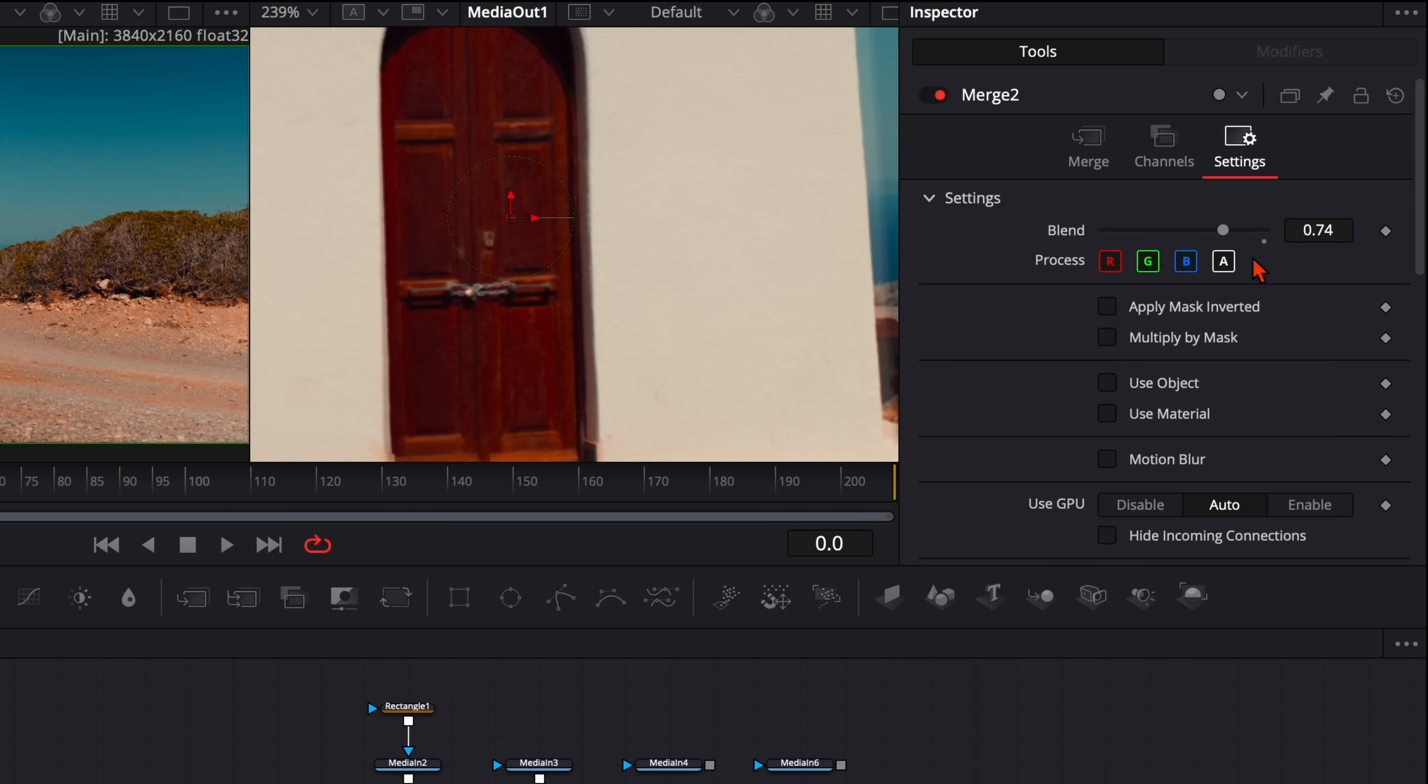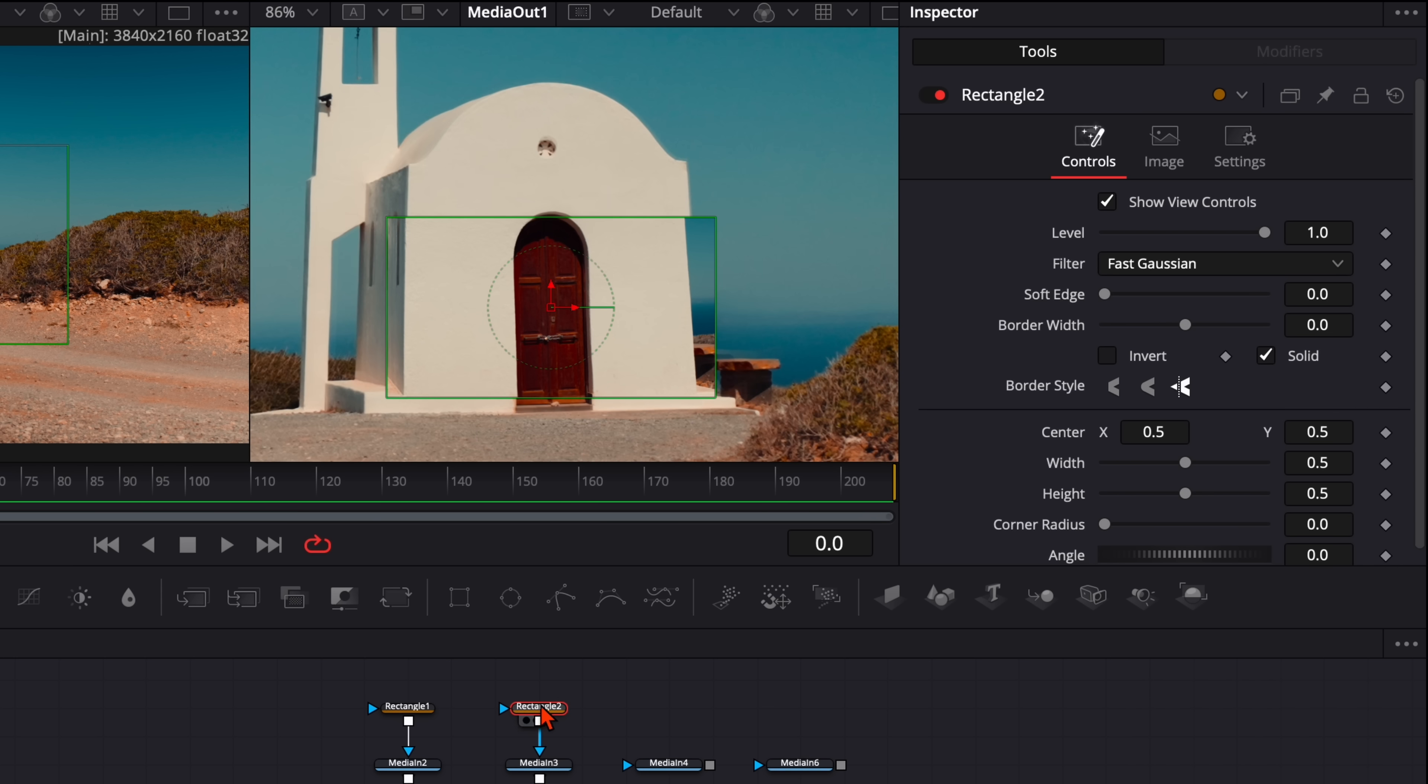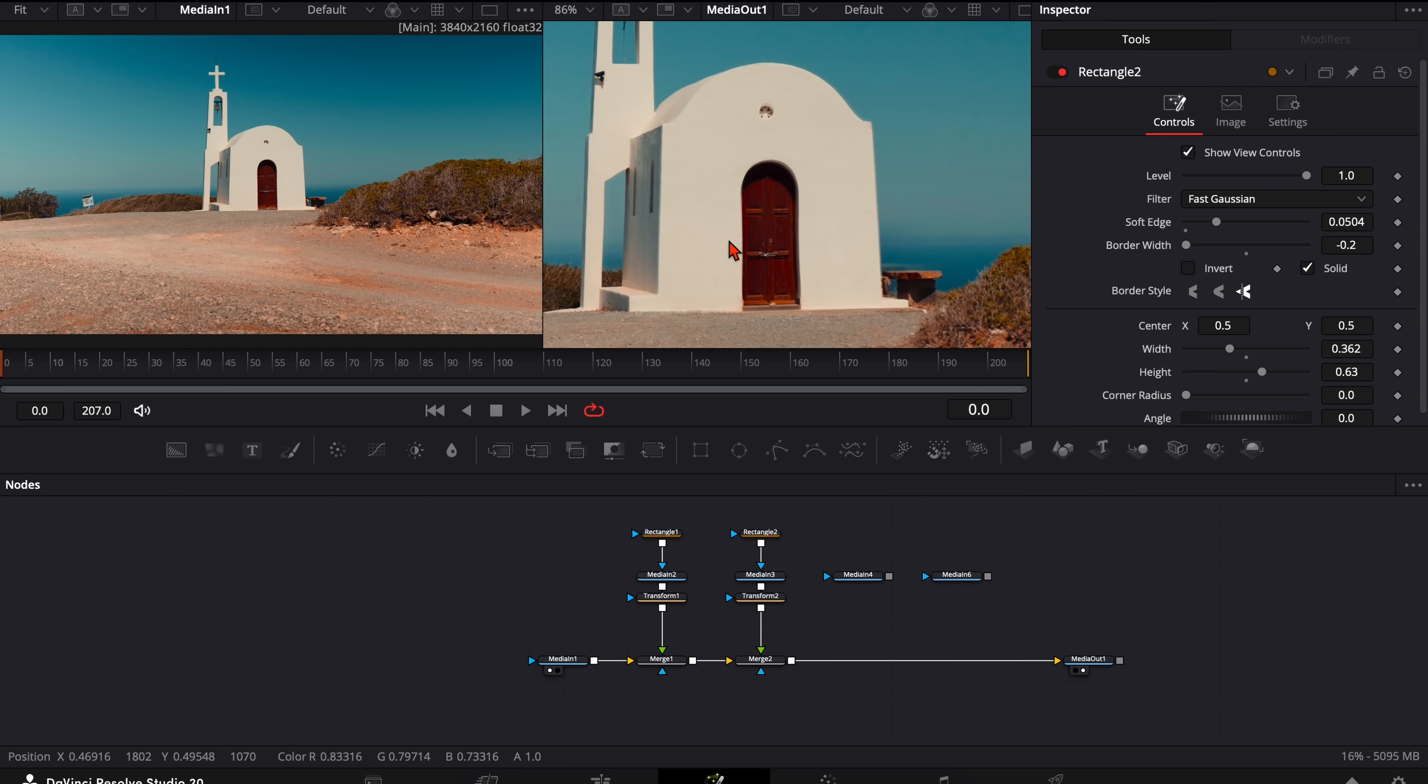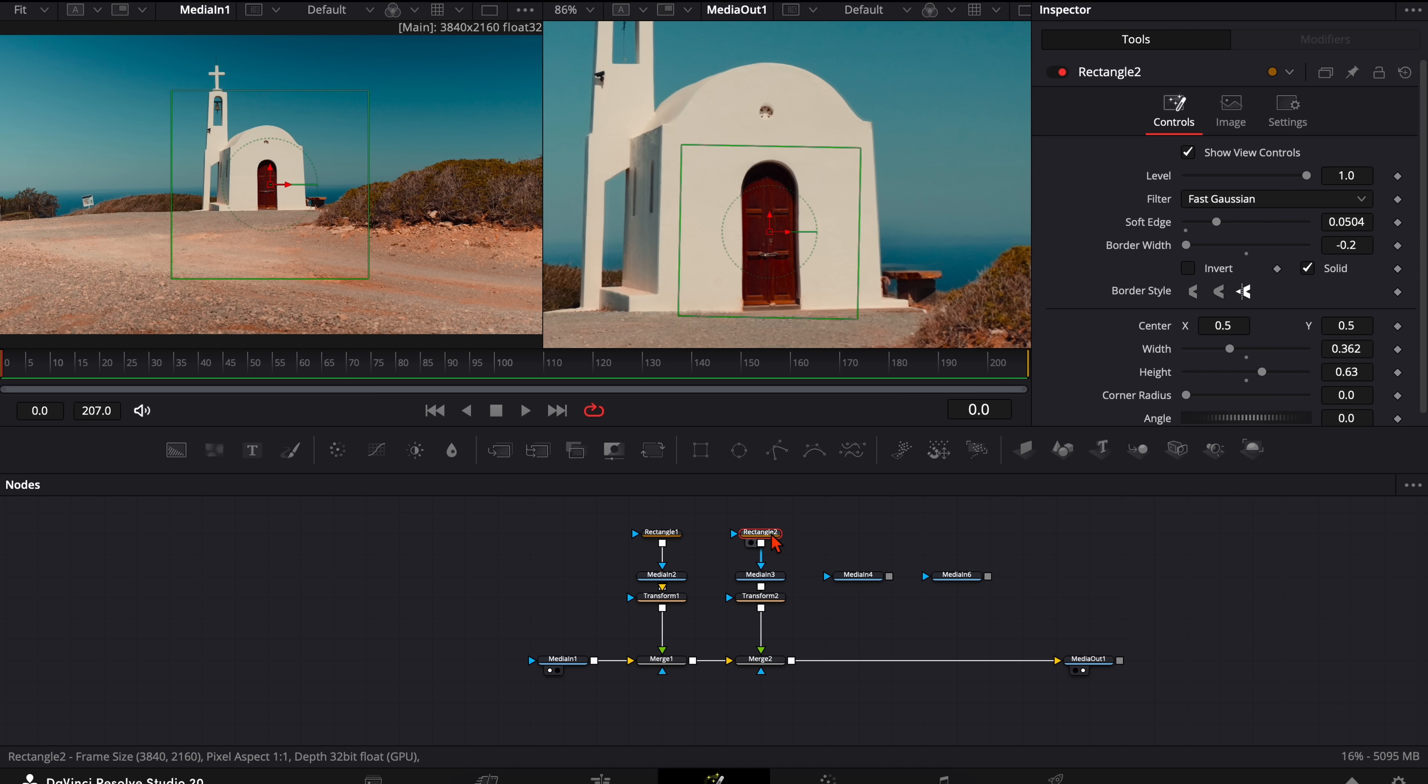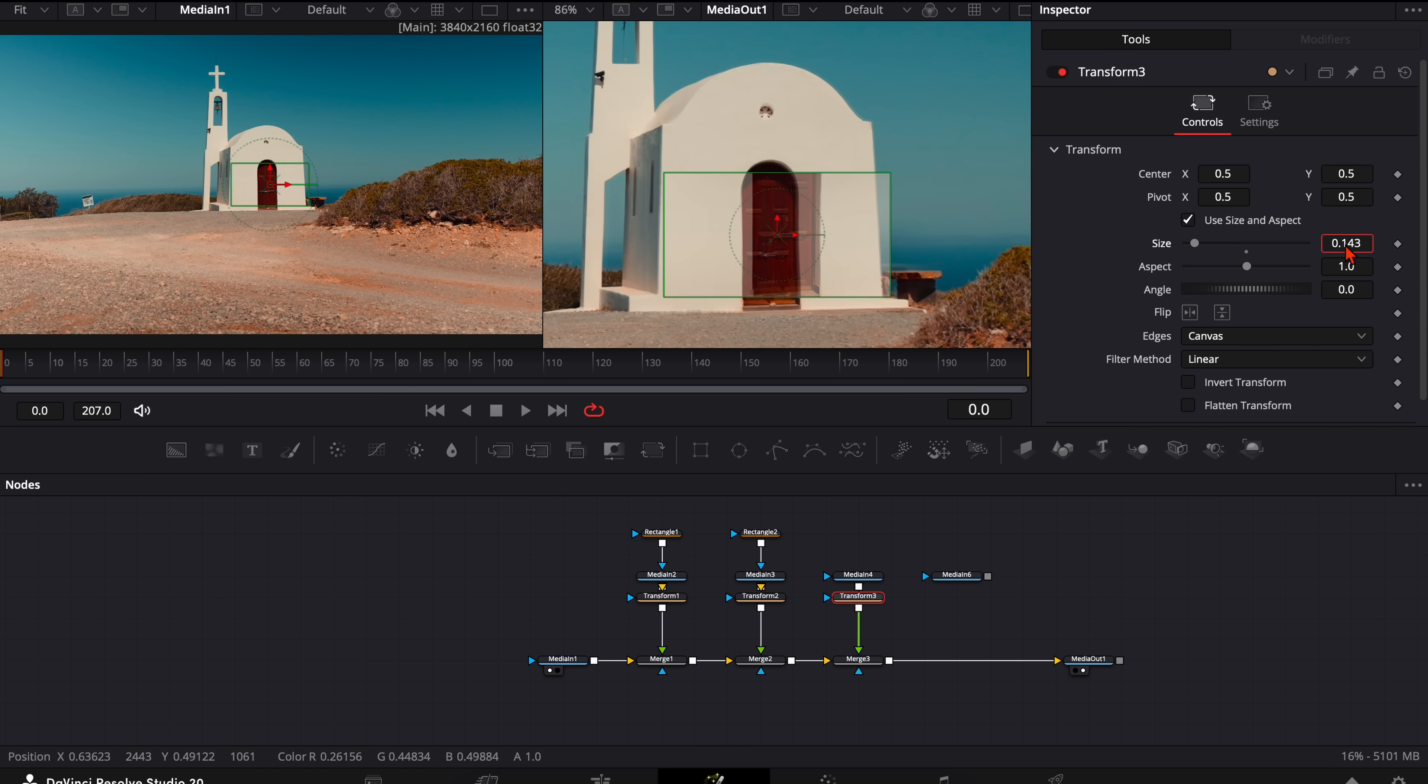Turn the blend all the way up to 1. Then take the rectangle mask. Plug it in. Adjust it so only the door is in the frame. And give it a soft edge. If you have any issues with the feathering, just play around with the rectangle and the transform. And then you get a good result so it matches perfectly into your wider shot. And just repeat that process over and over again.